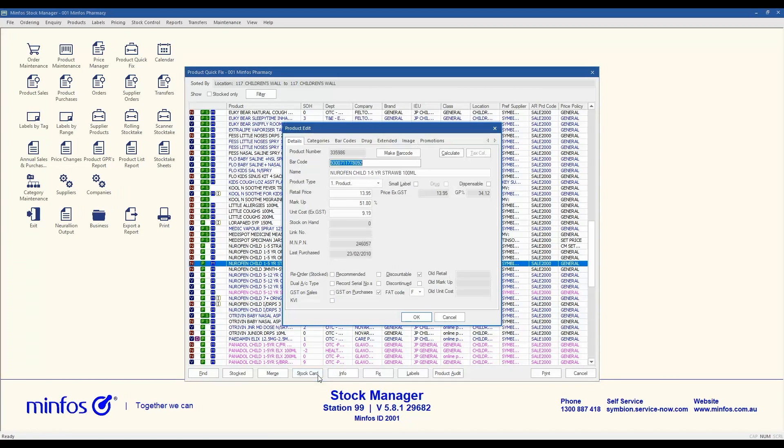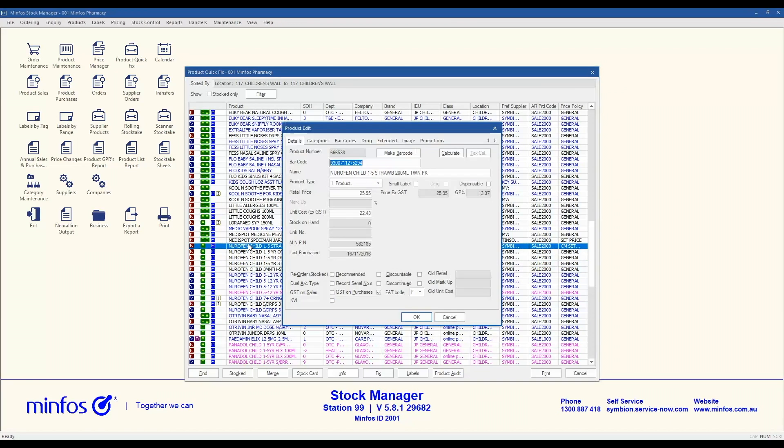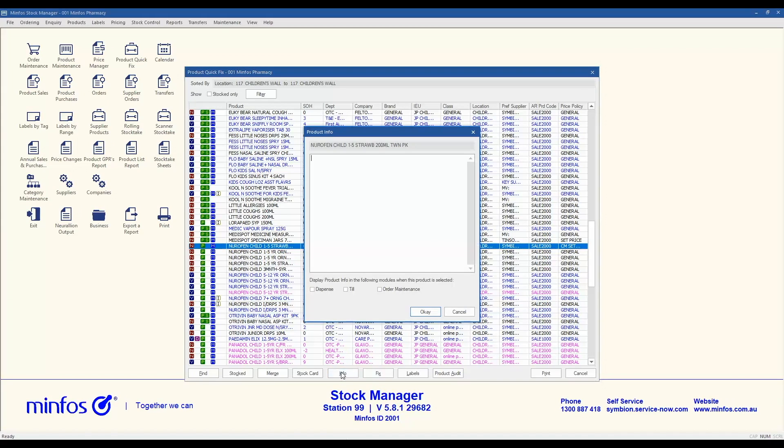The Stock Card button provides quick access to a selected product's stock card. Double clicking on a product will also open the stock card. The Info button allows access to the product info tab. This allows you to make changes to existing info or add info for that product and the option of where you would like it to prompt across MINFOS.